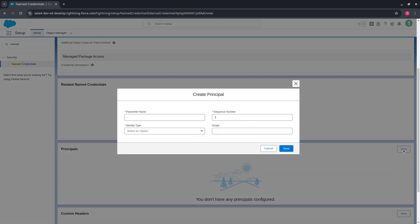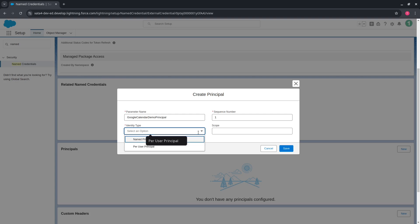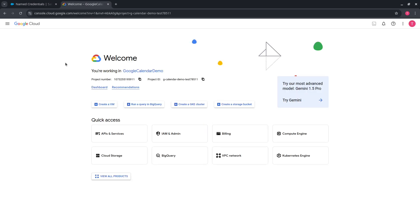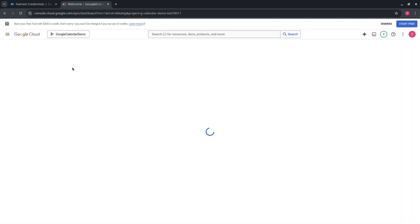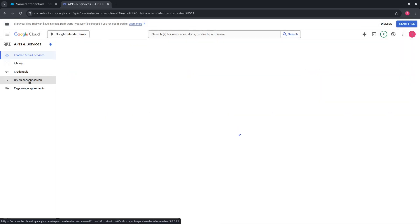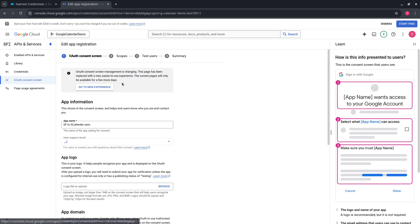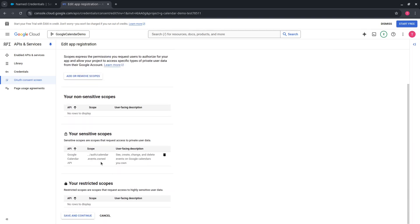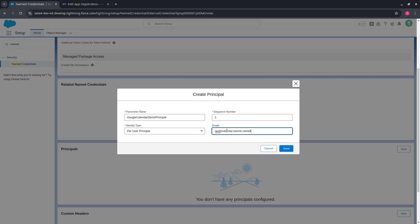Now we need to create a principal. Populate the name. Identity type should be Per User Principal so that each user can integrate their own Google Calendar with Salesforce. For the scope, to retrieve the correct scope name, go to Google Cloud Console, Enabled API and Services, OAuth Consent Screen, press Edit App, then Save and Continue. In the respective Scopes section you can find the scope. Copy it and insert it into the External Credential principal. This scope should be prepended with the base URL.